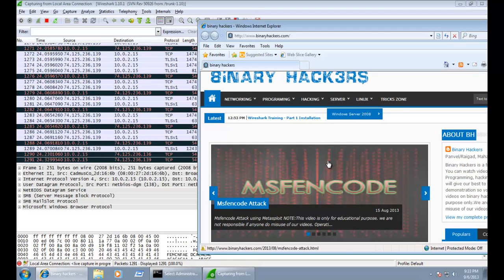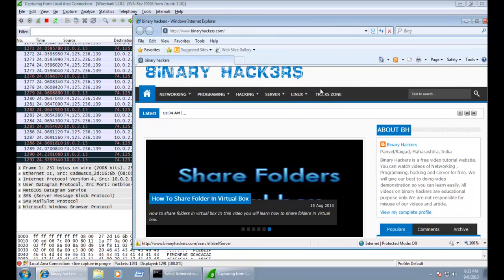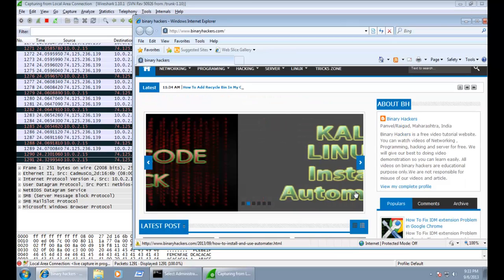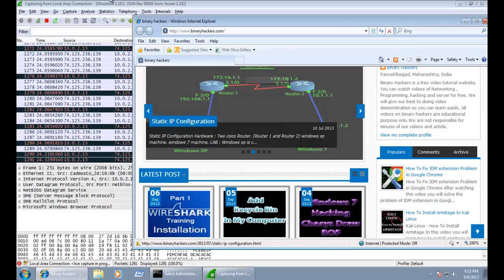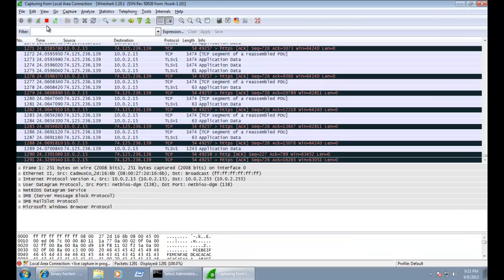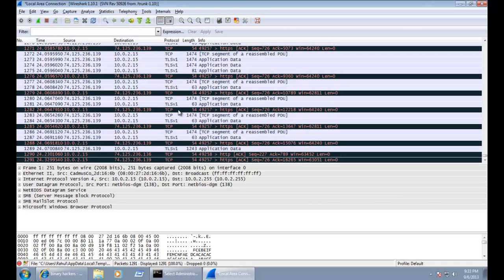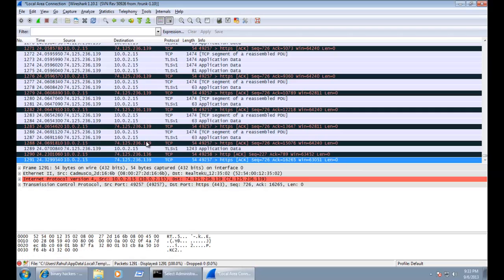The website is loaded — this is my website. Now let's stop the capturing by clicking the button here: Stop the running live capture. This will stop the capture in Wireshark.